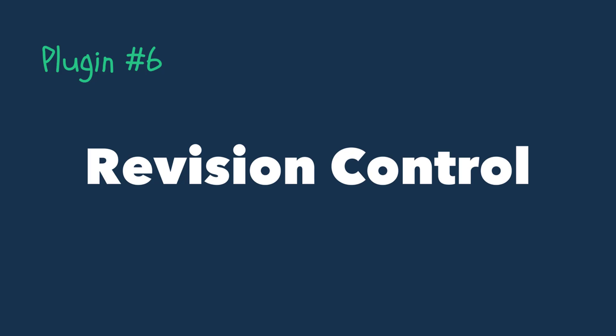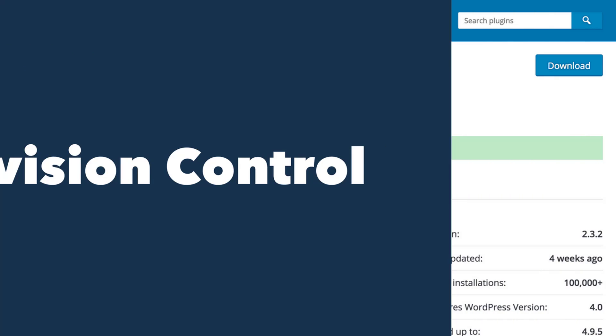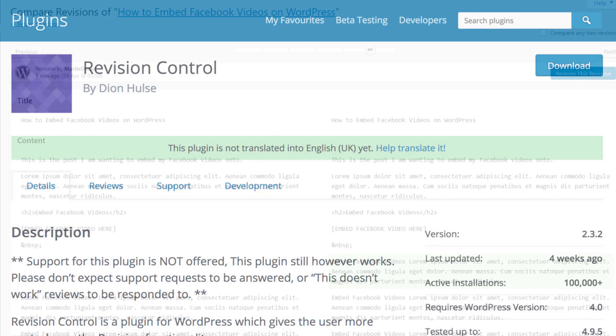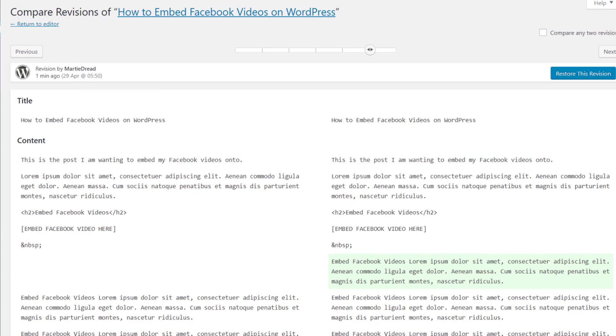Number 6: Revision Control. Every time we update a page or post on WordPress, WordPress will go ahead and save a revision copy of it. The revision copy is basically the original page or post before we updated it.